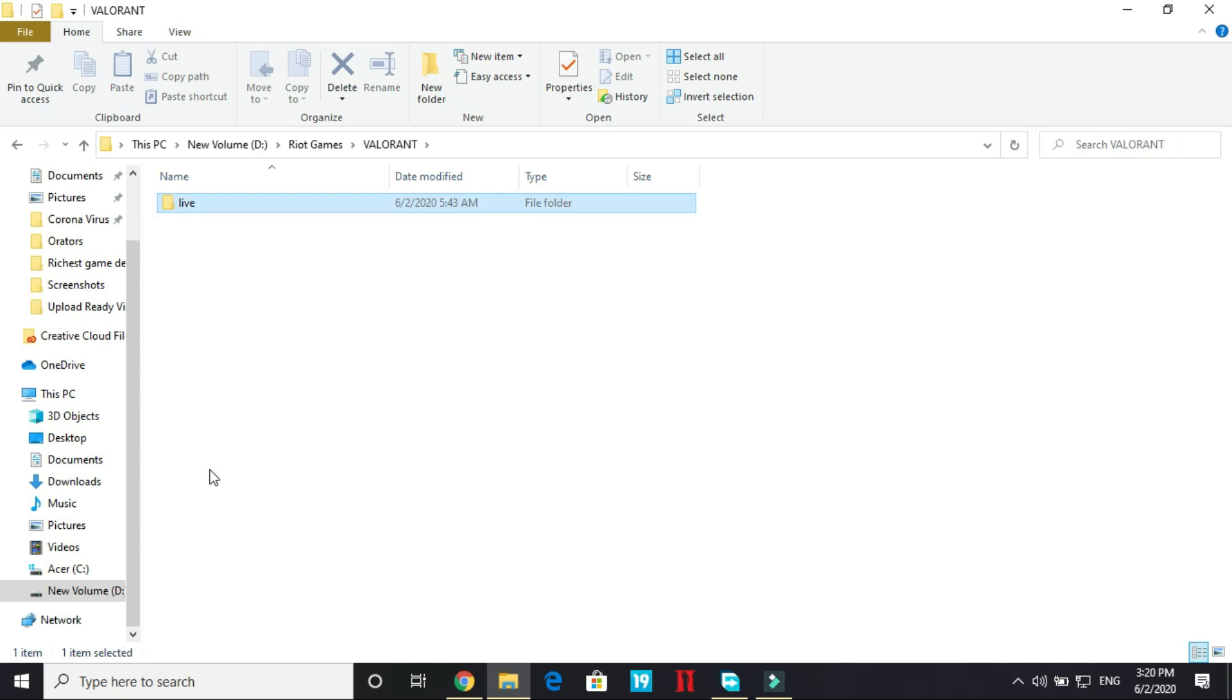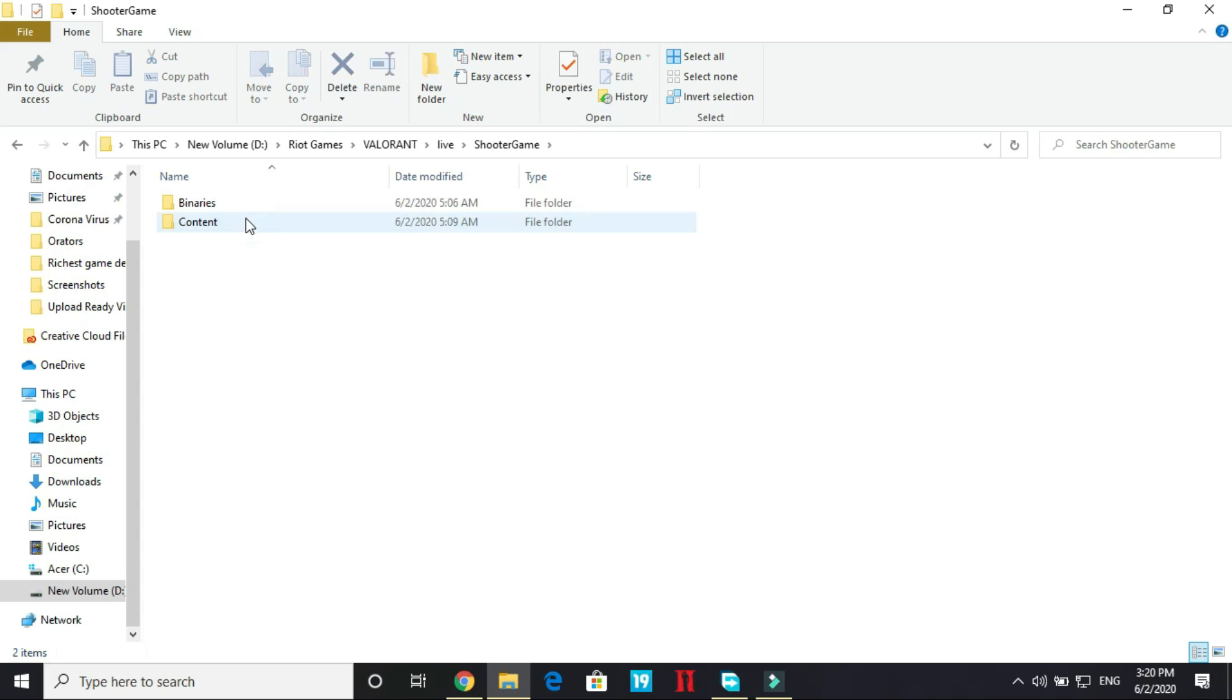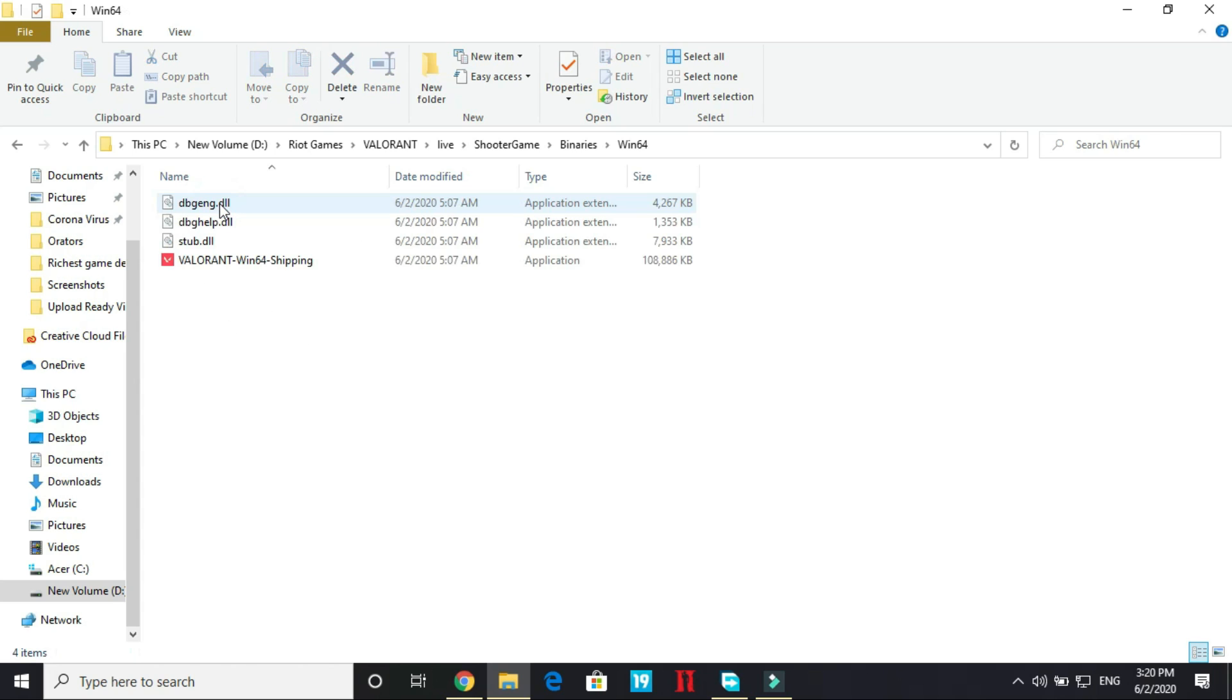Go to Valorant. Go to Live. In Live go to Shooter Game. In Shooter Game go to Binaries, and in Binaries go to Win64.